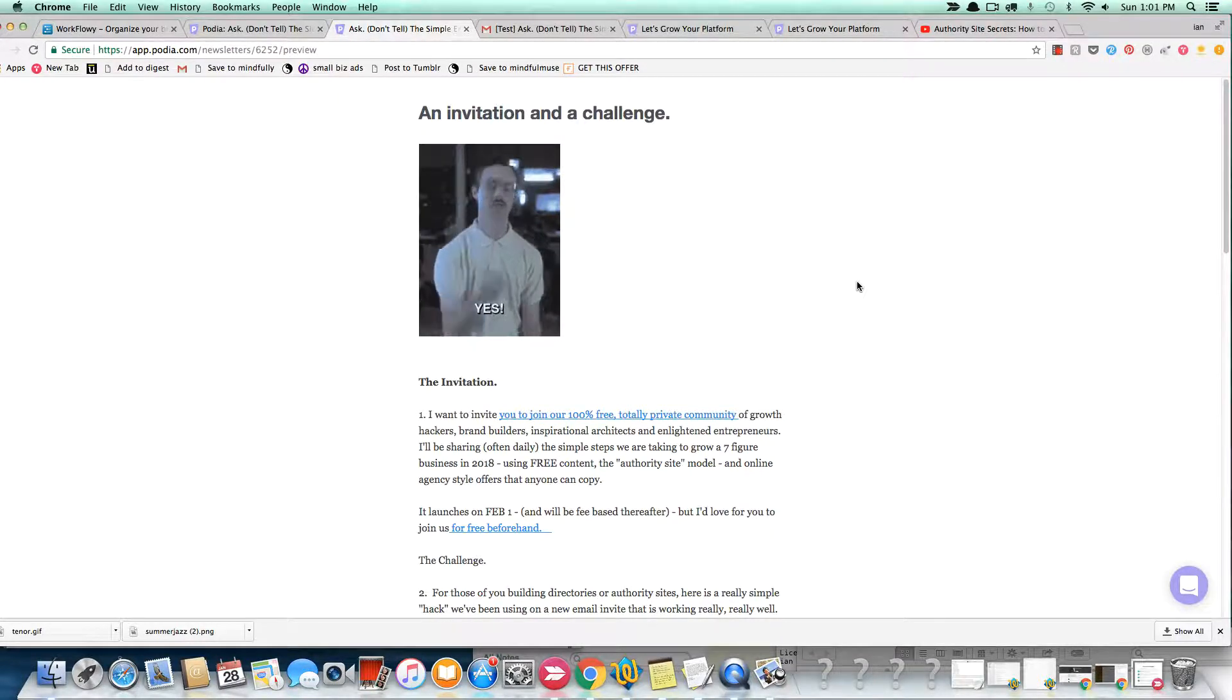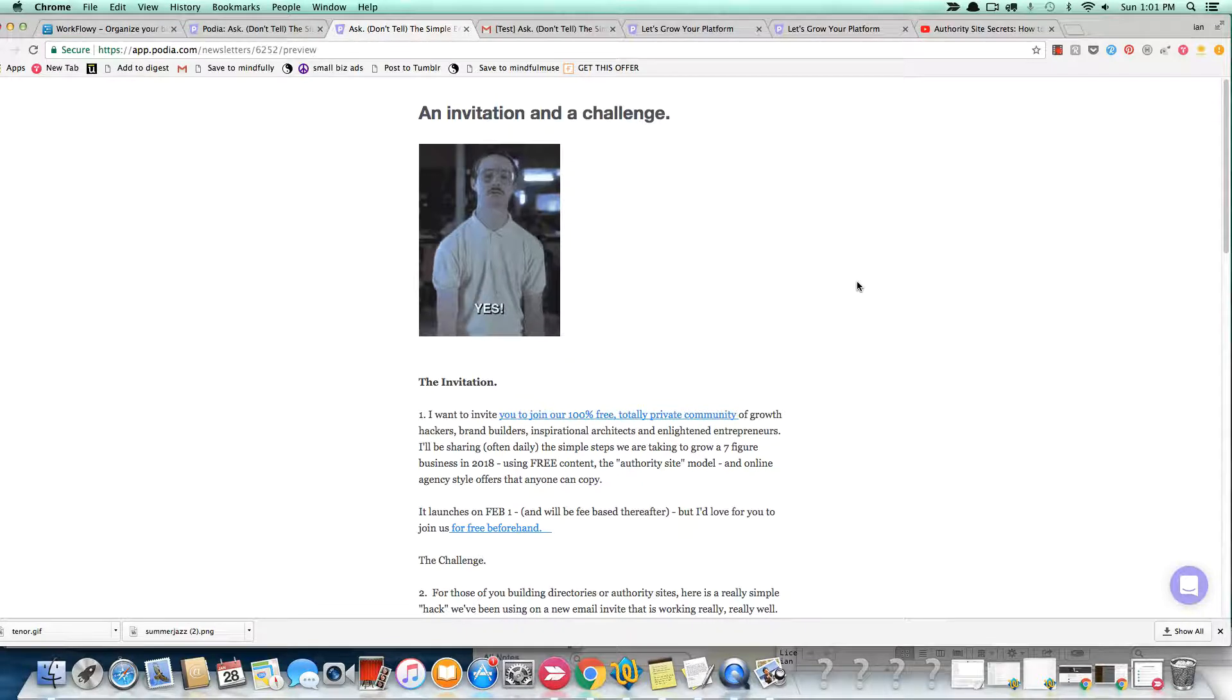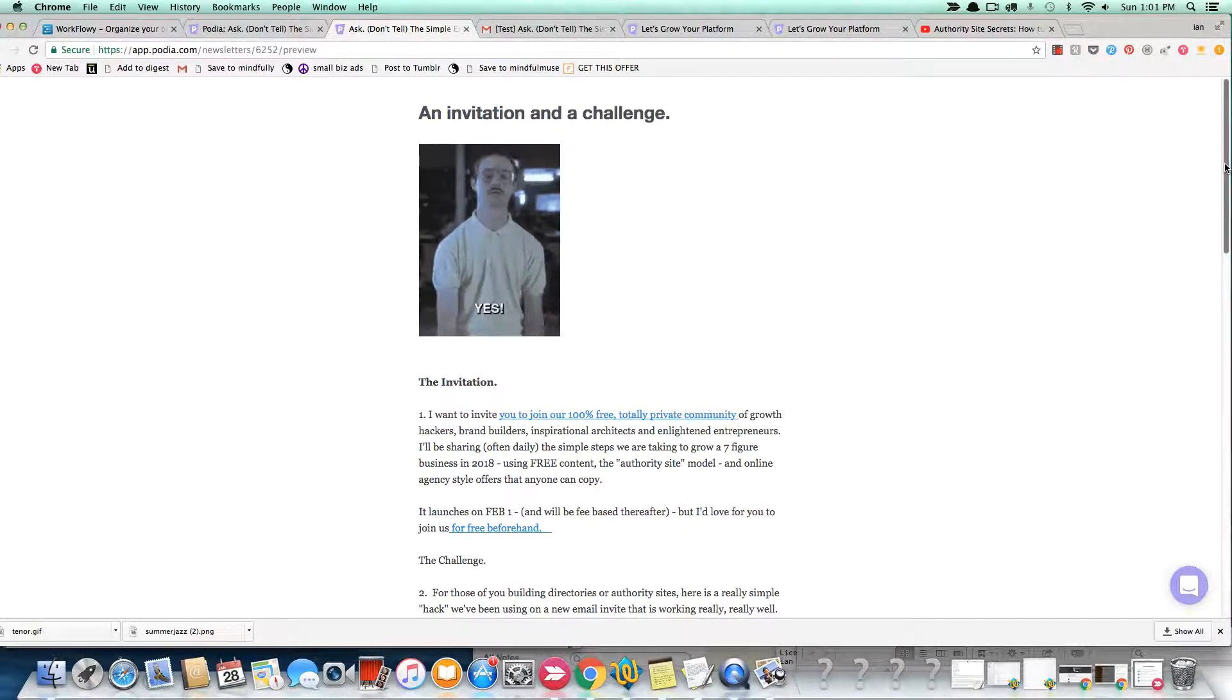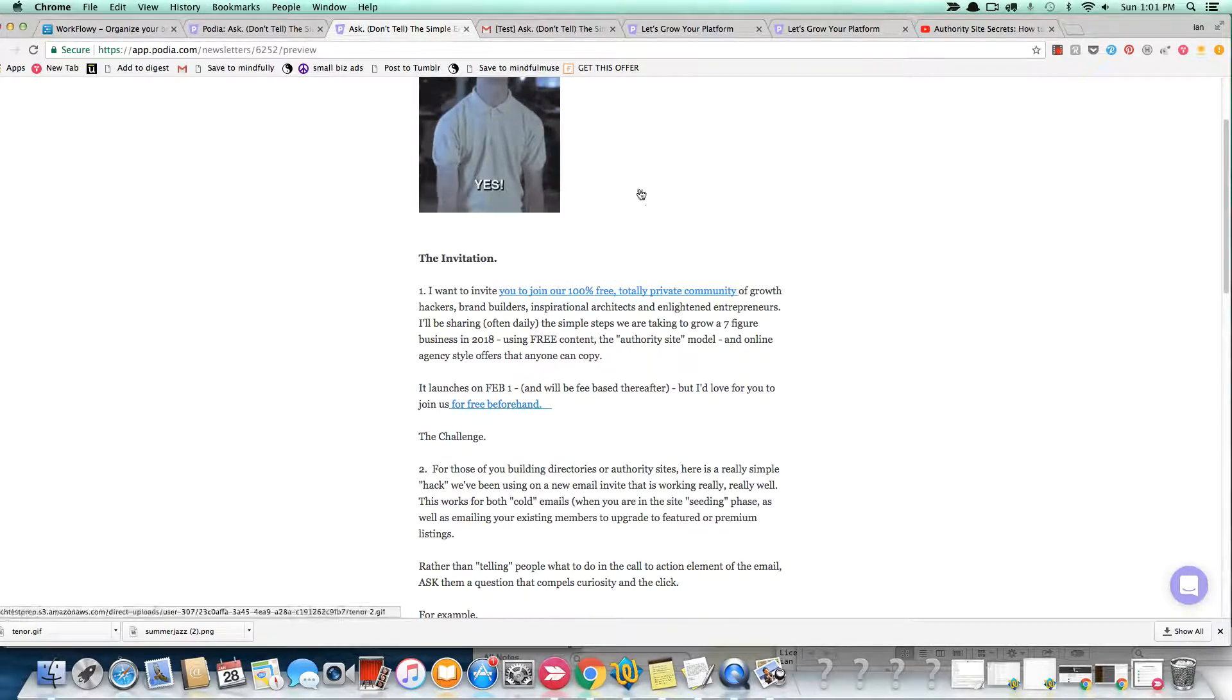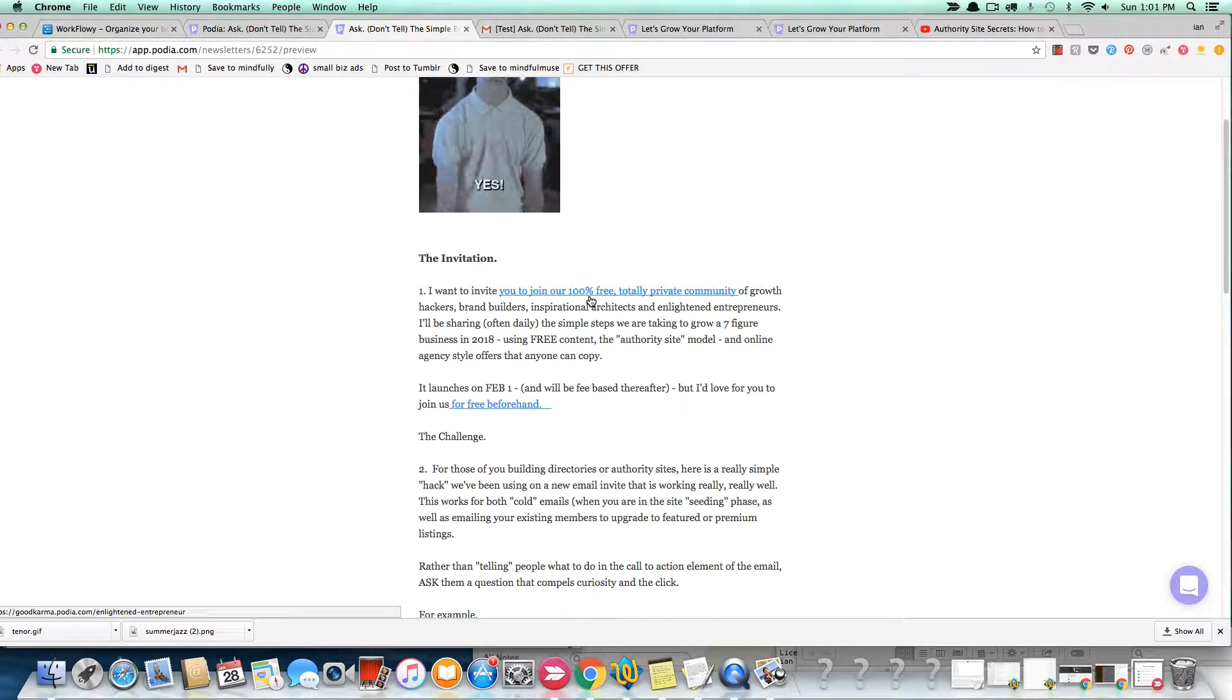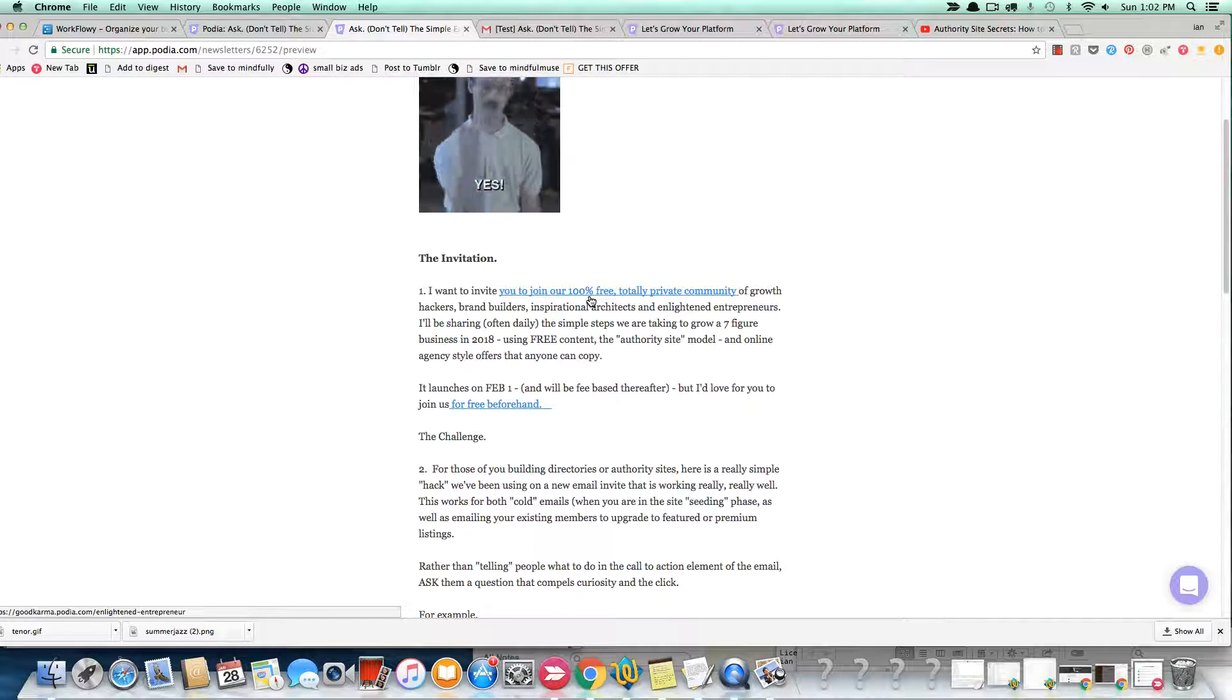All right, so this email just went out to my list in the last 15 minutes or so, but I want to share something that I think is really impactful, really beneficial to those of you who are looking at launching a directory or authority site and are using the email invite or the cold email model.